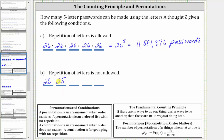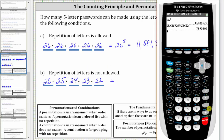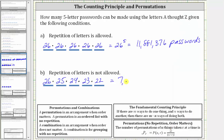After choosing the second letter, two letters have been used that cannot be used again, and therefore there are 24 ways to select the third letter, 23 ways to select the fourth letter, and 22 ways to select the fifth letter. The number of possible passwords when repetition is not allowed is equal to 26 times 25 times 24 times 23 times 22, which equals 7,893,600. So there are 7,893,600 passwords possible when repetition of letters is not allowed.